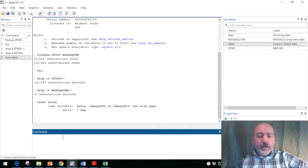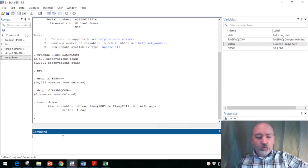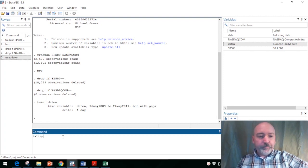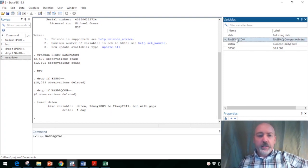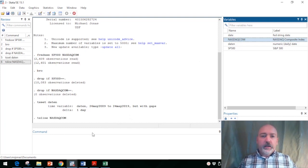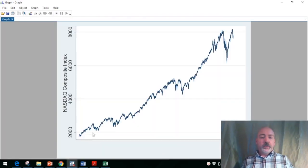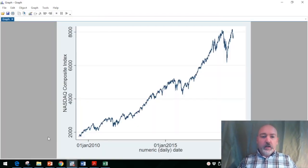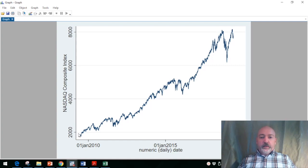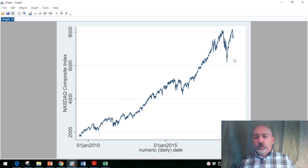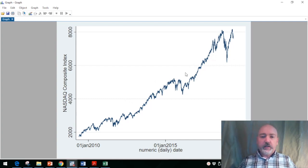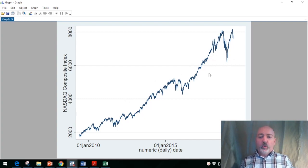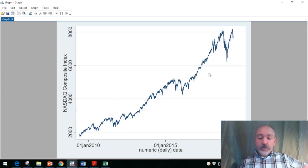Now if we just want to see the trend over this time period of our Nasdaq index, that TS line command is going to get the job done. We see our observations from 2010 up through 2019, and we see the overall trend. For most of the time, that's going to be all you need to do.